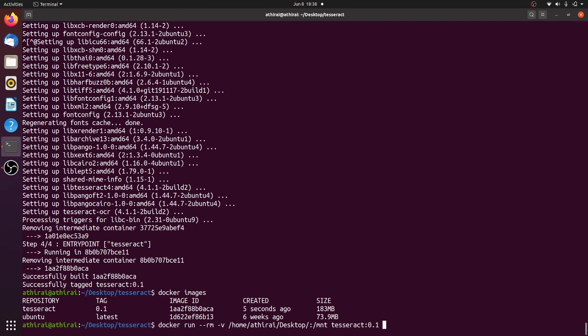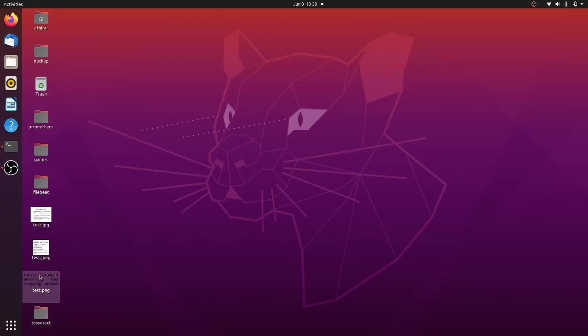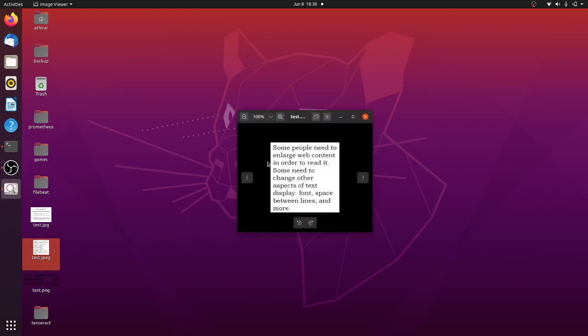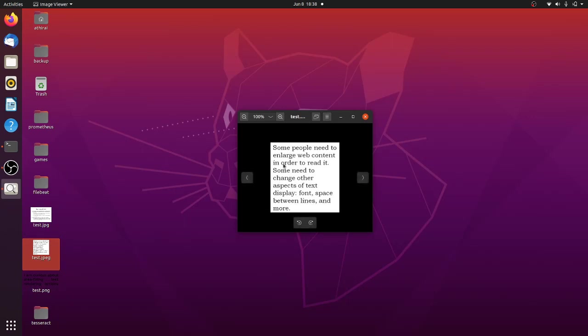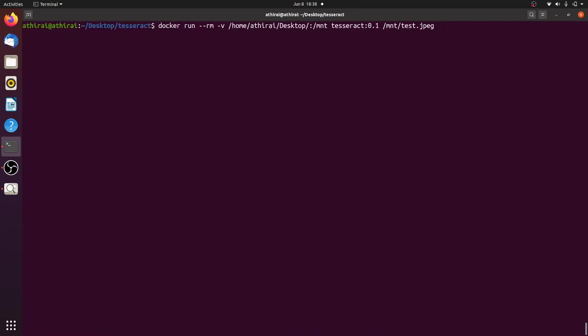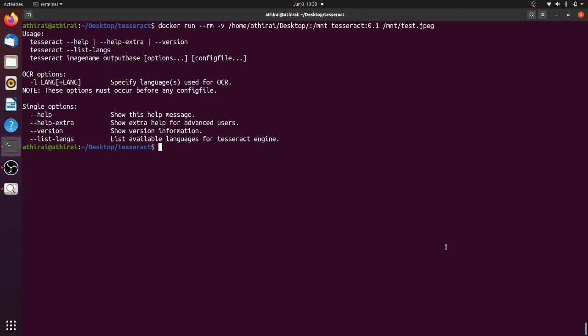and to this we need to pass the image which we need to process. So currently in my desktop I have three images. Let's take this image test.jpeg. Some people need to enlarge web content. So let's try to extract this content. So when I run it like this, okay we have to pass the image and where we want to display the output.